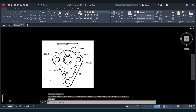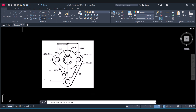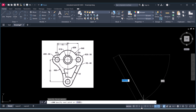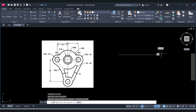First we will create a 90mm line. To create a line we have to select the line tool, draw a point, and make sure Ortho is on — click to enable Ortho. After that give the length as 90 and press Enter.